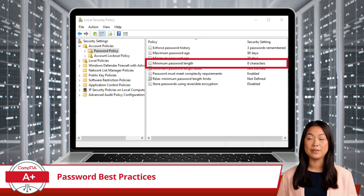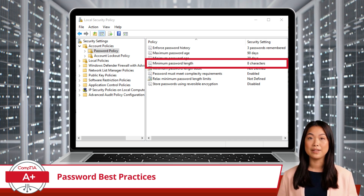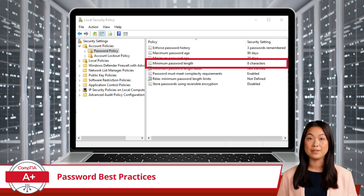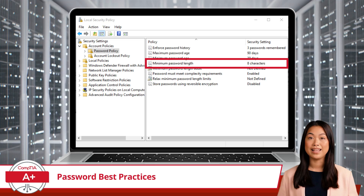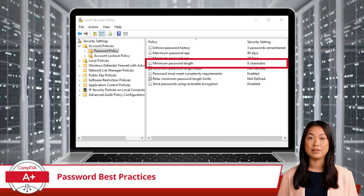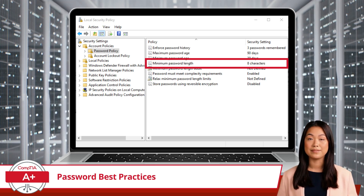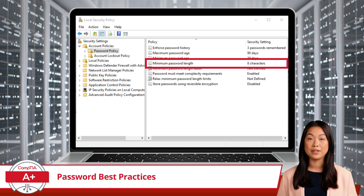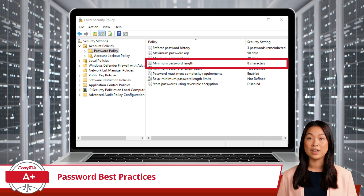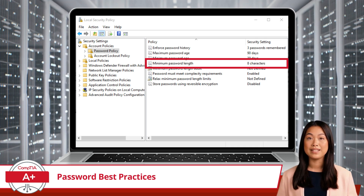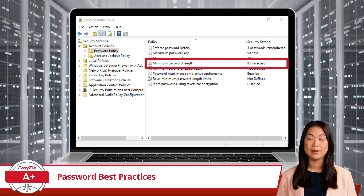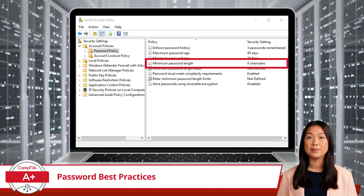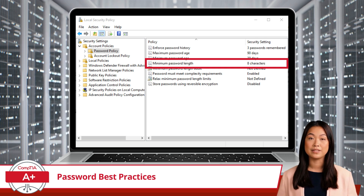The analogy runs deeper when you consider the security implications. For a physical safe, a longer combination, with more numbers or sequences to guess, naturally becomes more challenging for a thief to decipher. Similarly, in the digital realm, a longer password inherently possesses more potential combinations of characters. This increased variability makes it exponentially harder for malicious actors to guess or use brute force attack methods against your password.